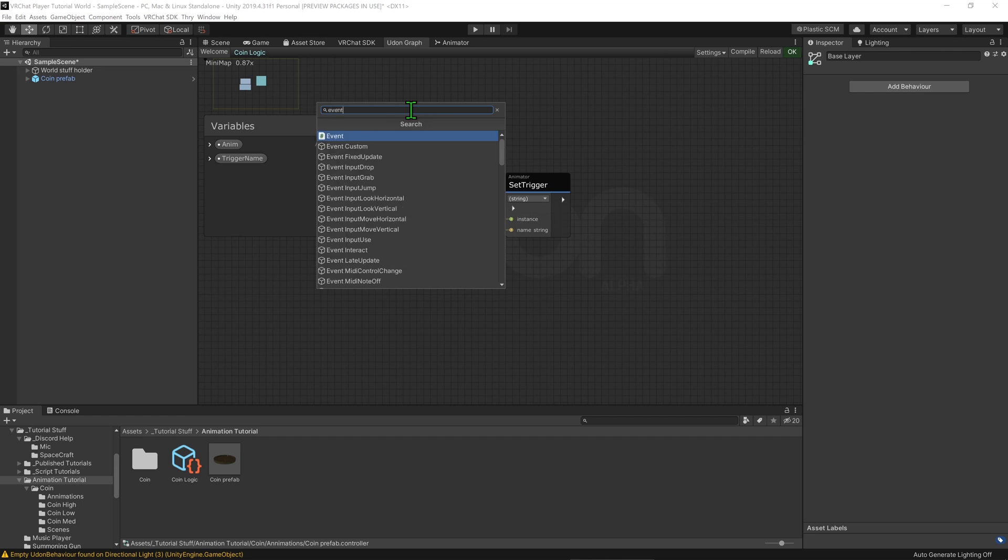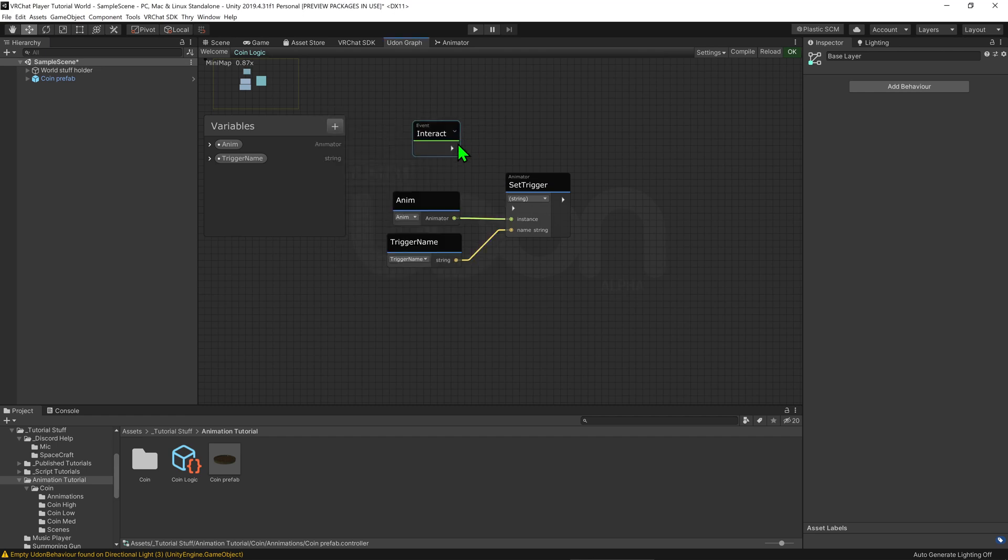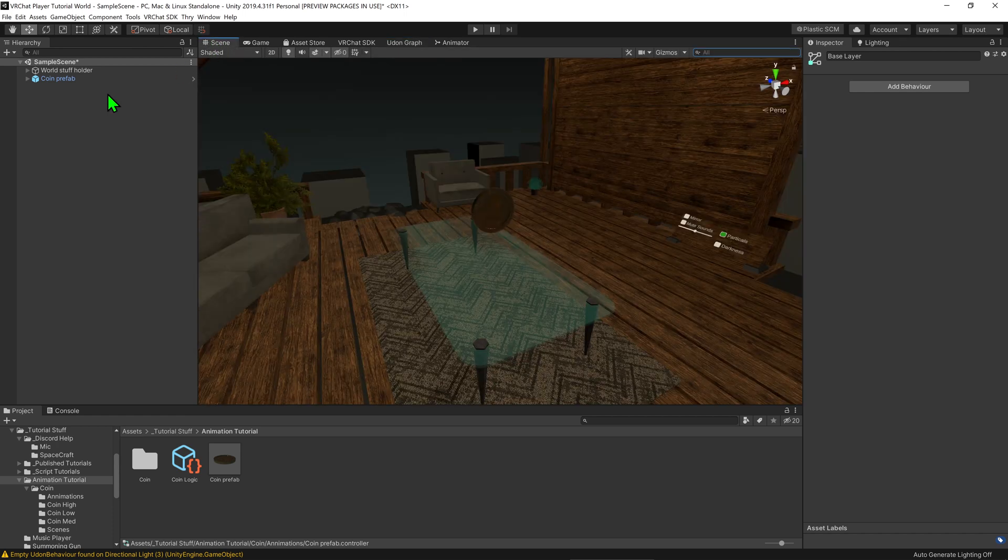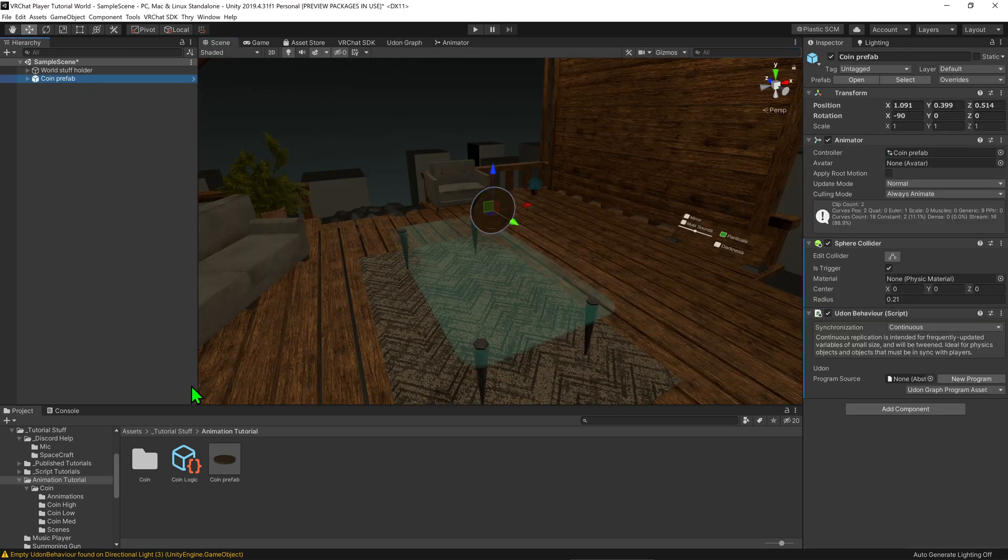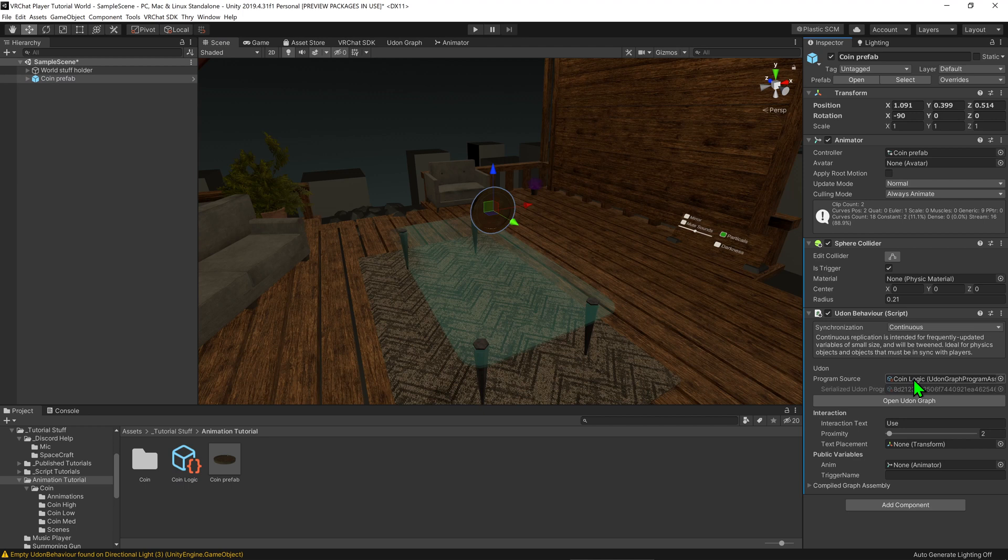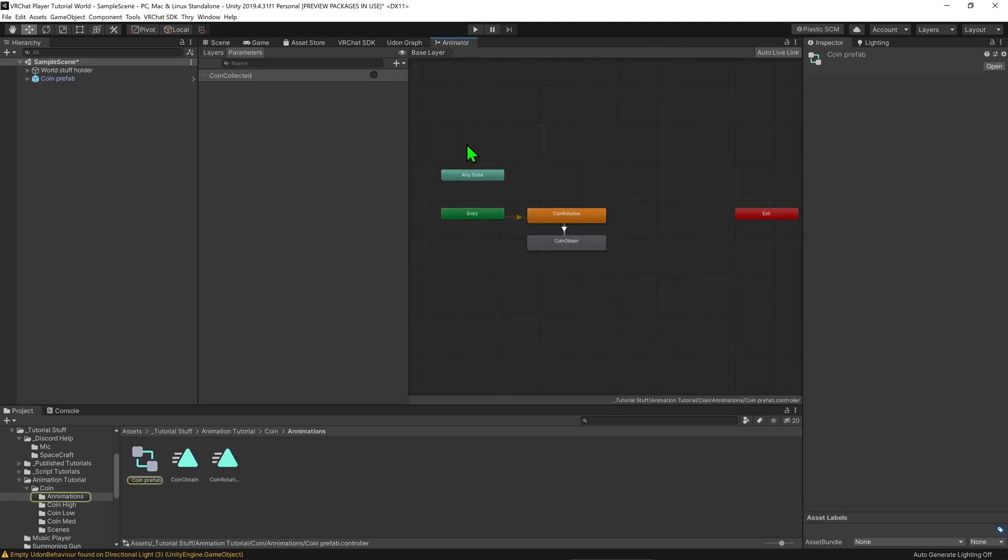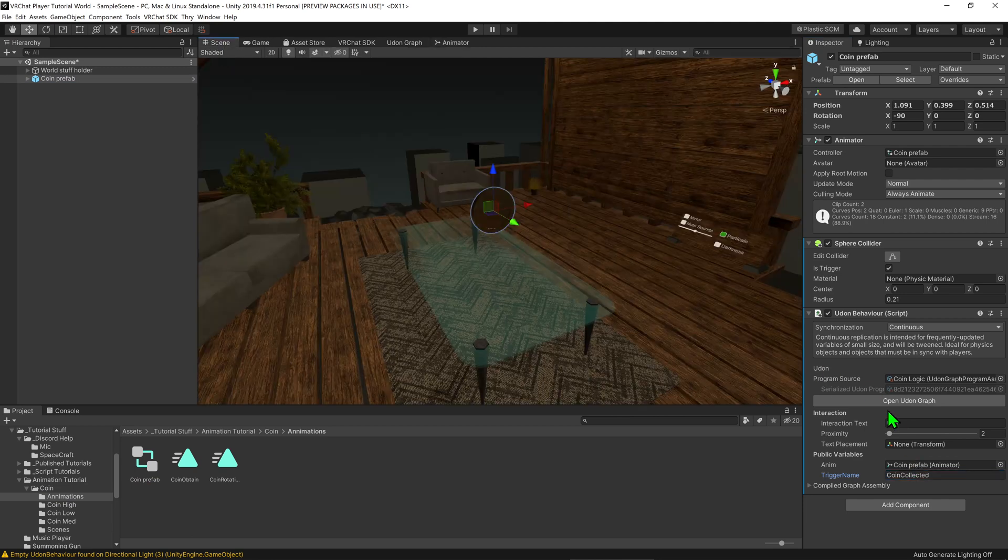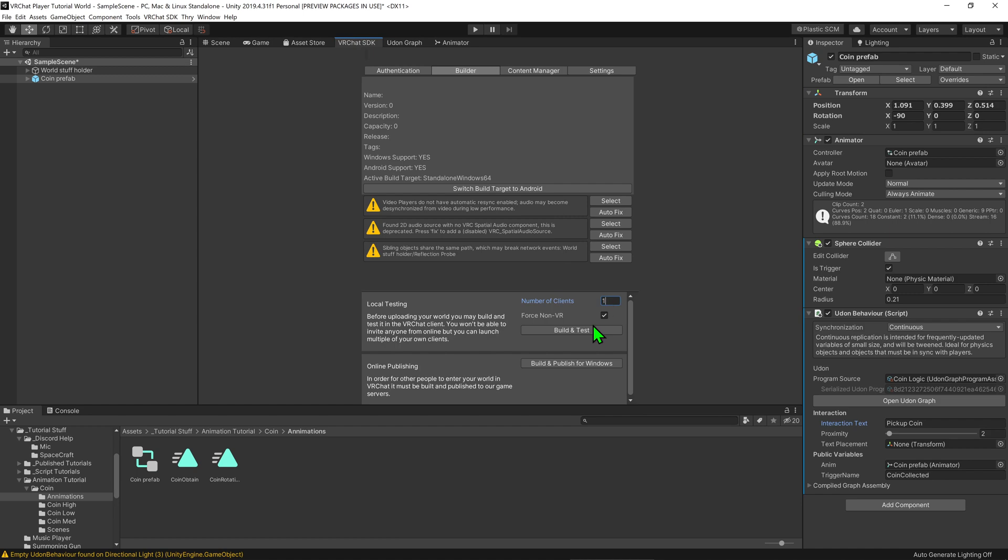So all that's left is to tell the script when to play this node. By creating a simple event interact node we can plug that into the set trigger node so that whenever the object is clicked it will play this node. Awesome, so now we'll come back into our scene, we want to click on our object and we'll tuck our Udon behavior into the Udon behavior component. We then want to grab our animator and we want to chuck that into the anim slot and then we want to come into the animator itself and grab the parameters name and paste it into the trigger name. This is case sensitive. Then I'm just going to change the interact text to be pick up coin and now it's time to test this.